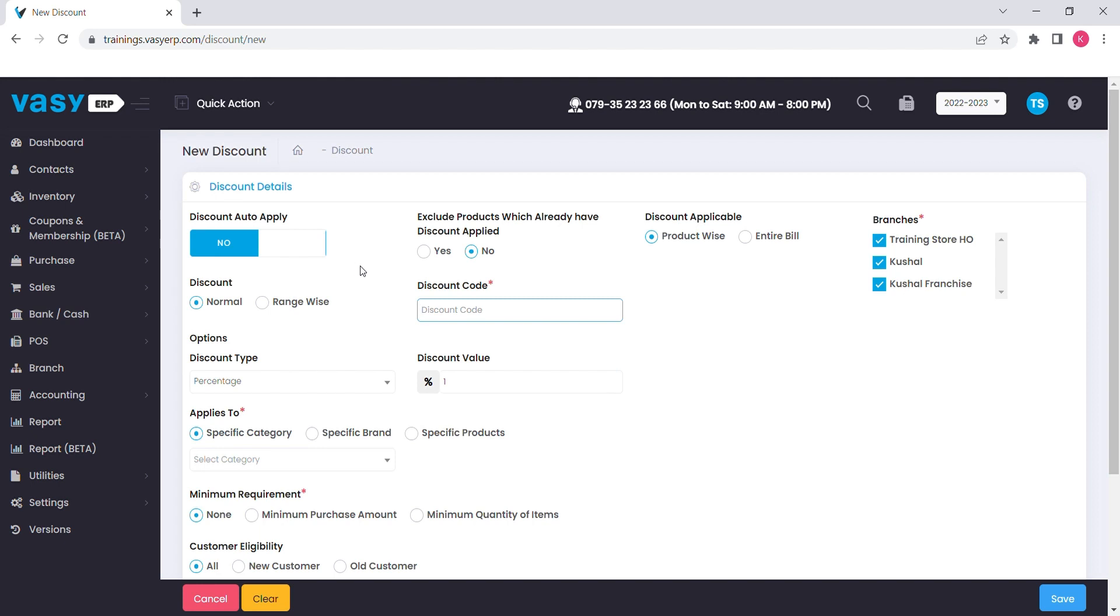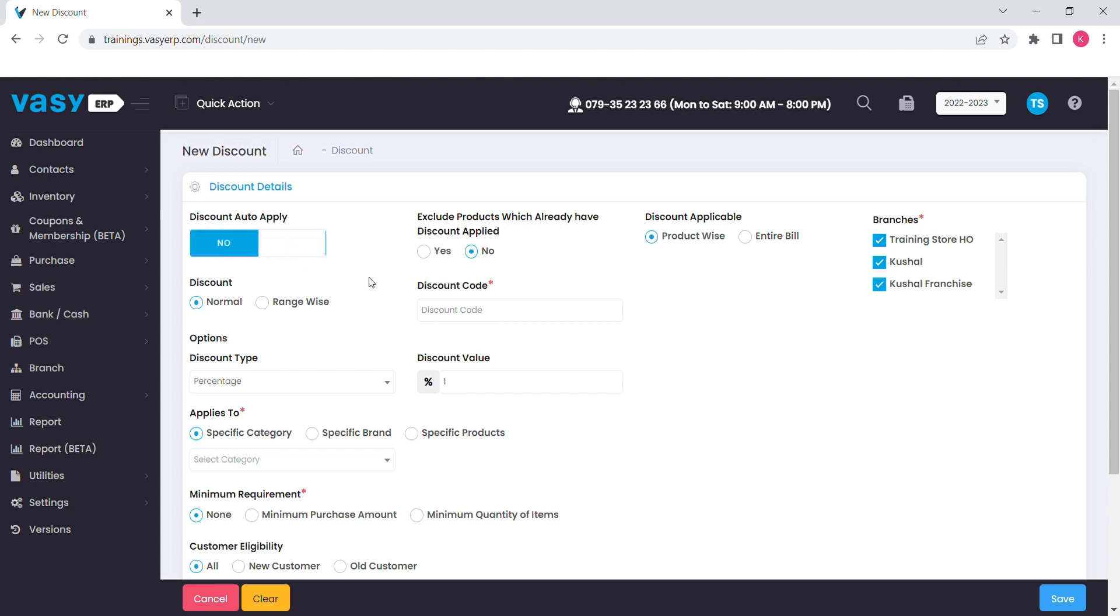Firstly, we need to select how do you want to apply the discount, manual or automatic. You can use this button to manage it. Please remember, once you select this option, you will not be able to change it.